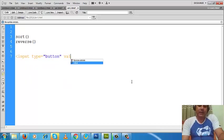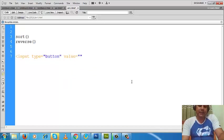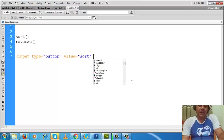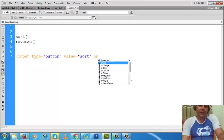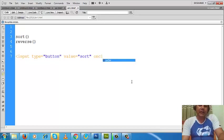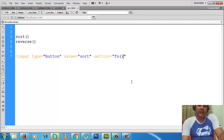I will write down something. Let's write 'sort' on the button. Now if I click on this button, then this function will be called.